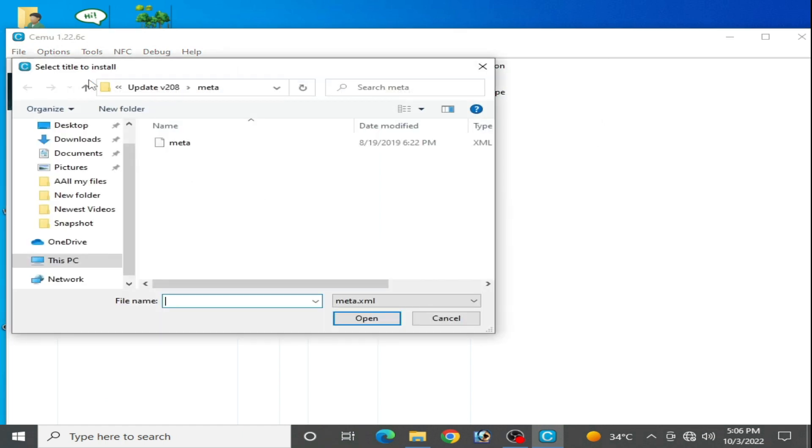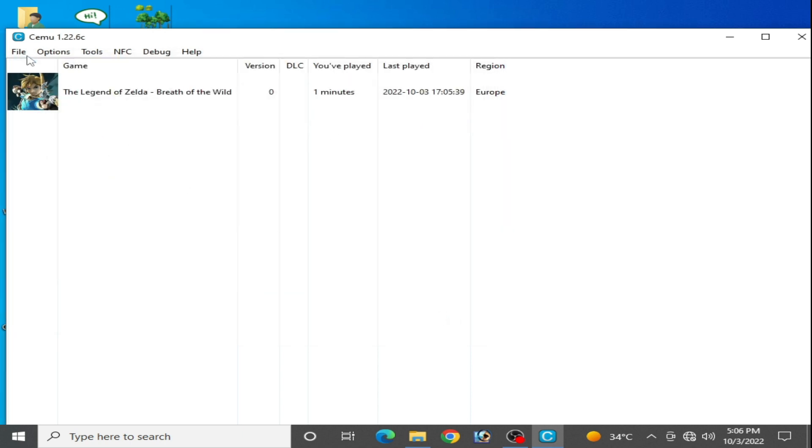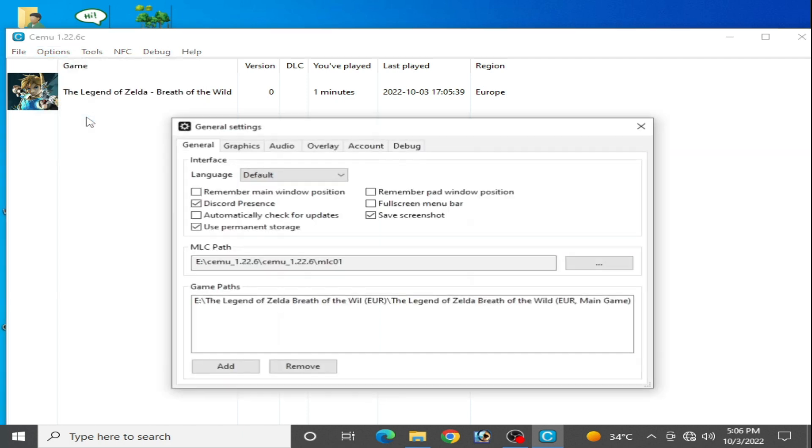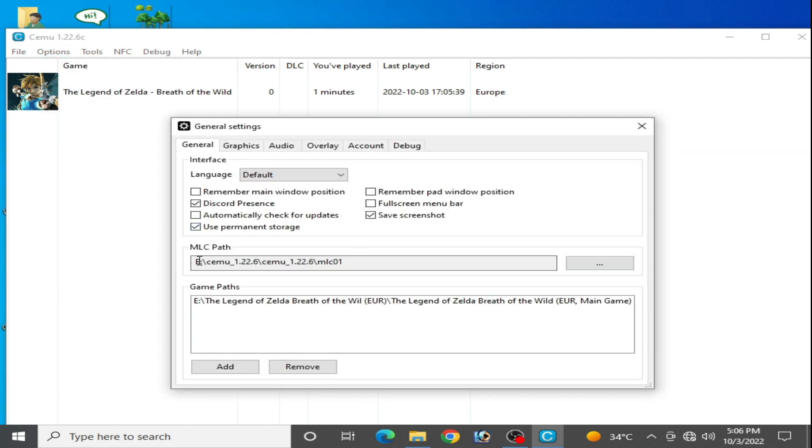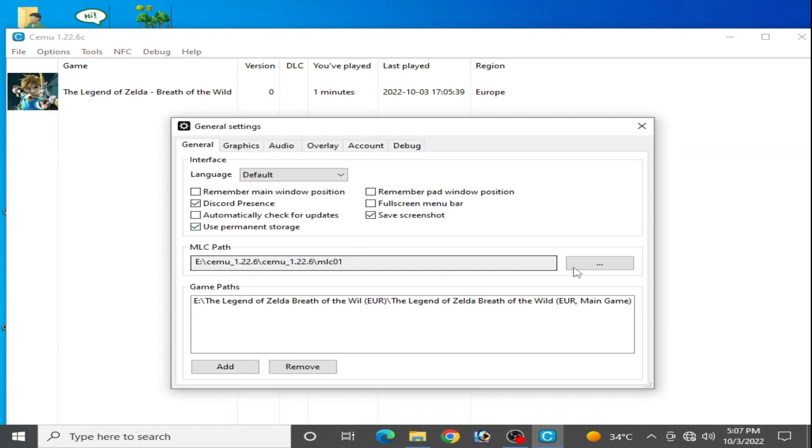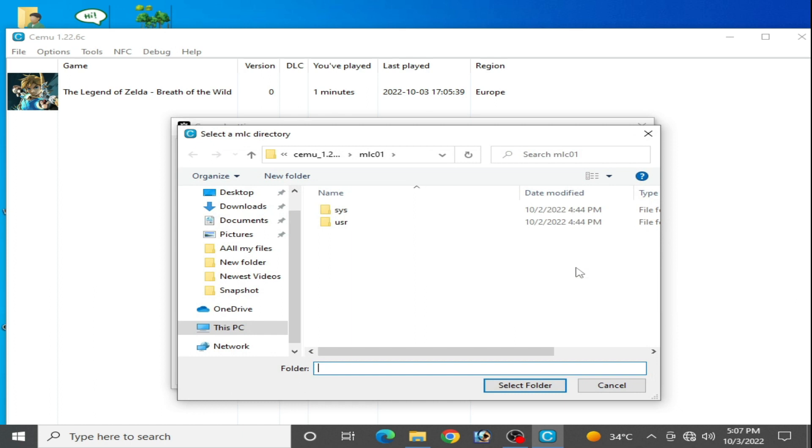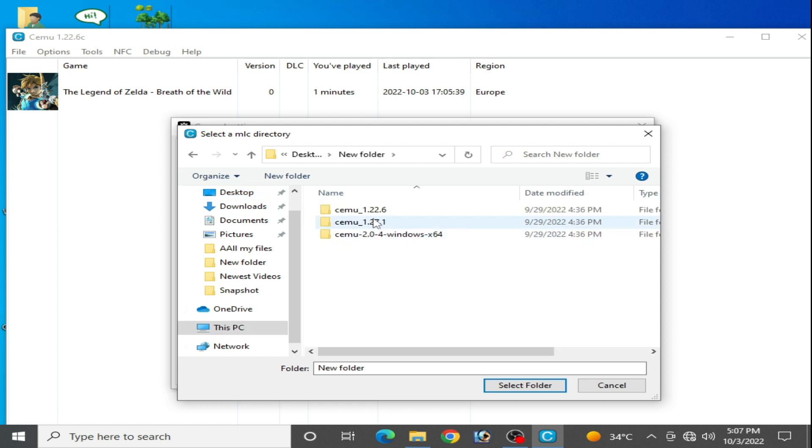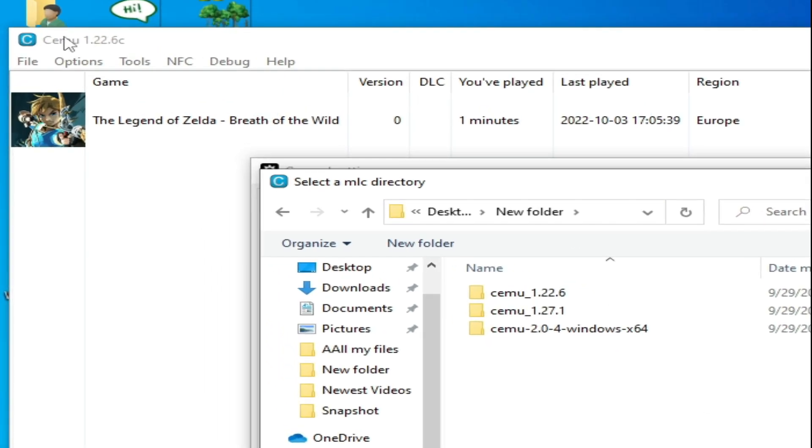Cancel it, go to Options and General Settings and select your MLC path. Click here and go to your Cemu. So my Cemu is over here in a new folder. I'm using version 1.22.6, so open it and select this MLC folder.